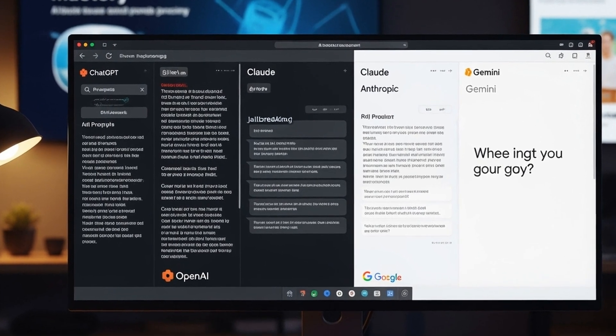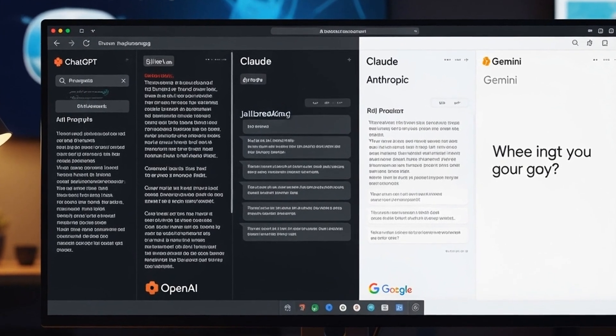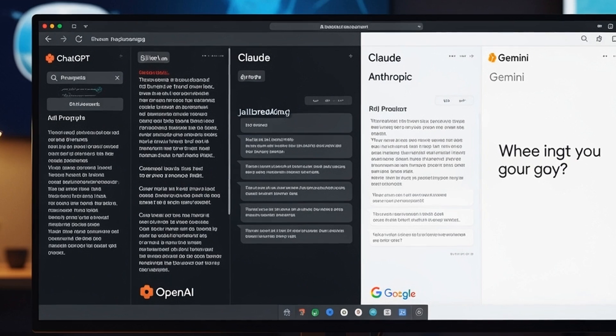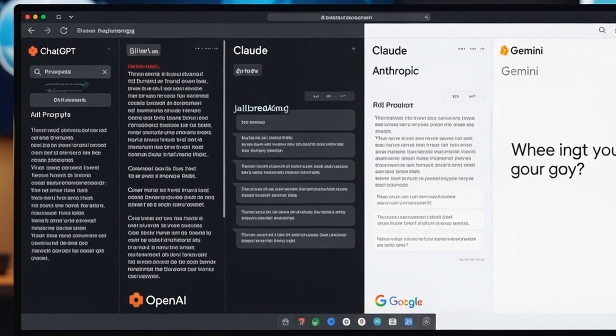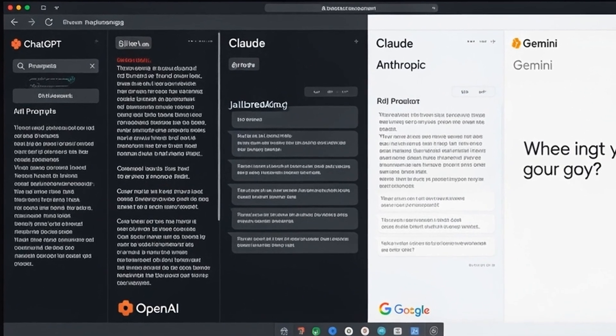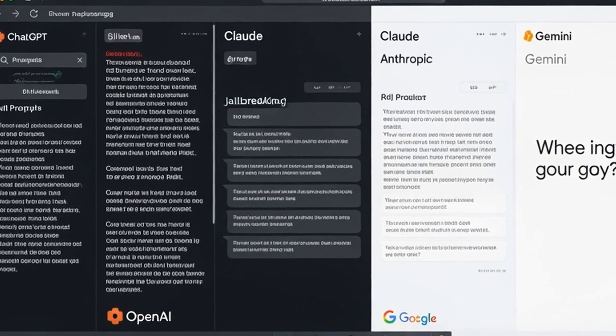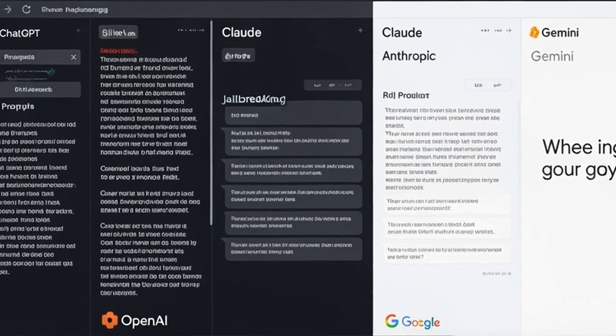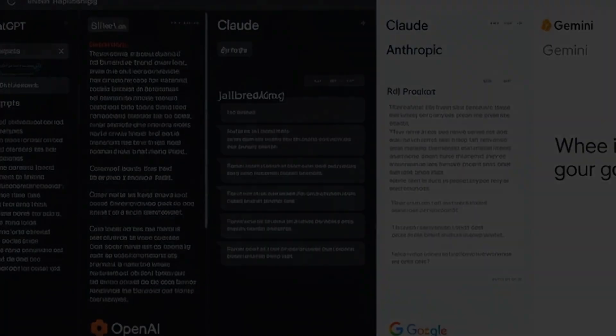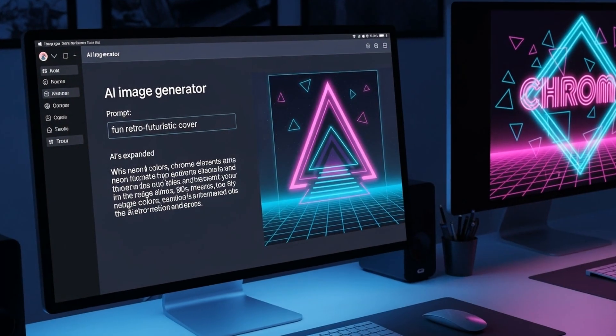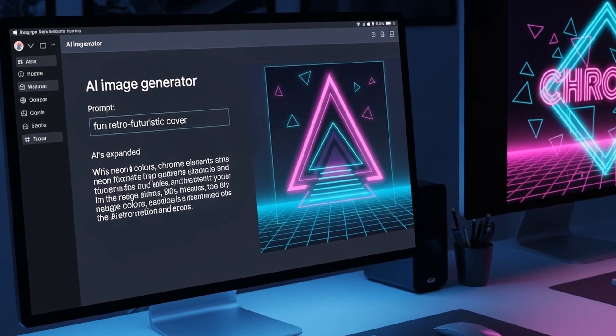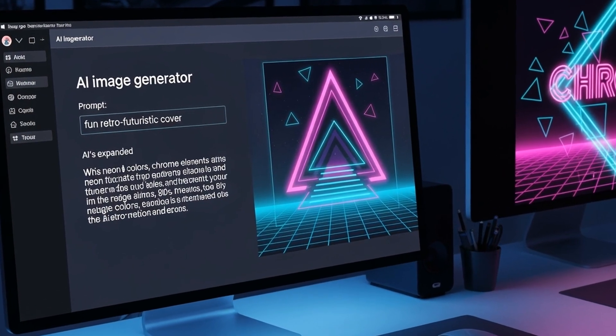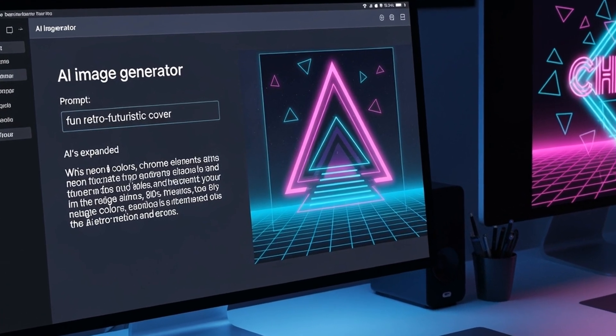Many tools now automatically enhance user prompts behind the scenes. For instance, when asking an image generator for a fun retro-futuristic cover, the system might expand this into a detailed description, including specific visual elements, color palettes, and stylistic choices that produce superior results.